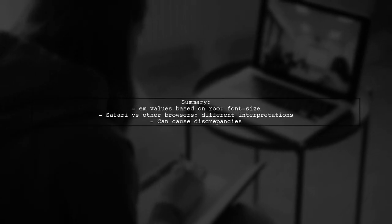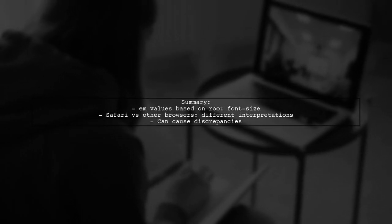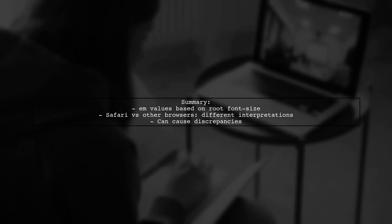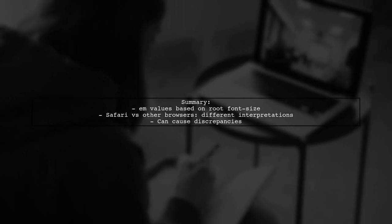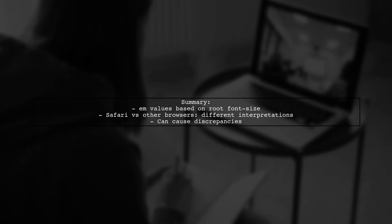In summary, EM values depend on root font size. Safari may interpret these differently than other browsers, leading to inconsistencies.